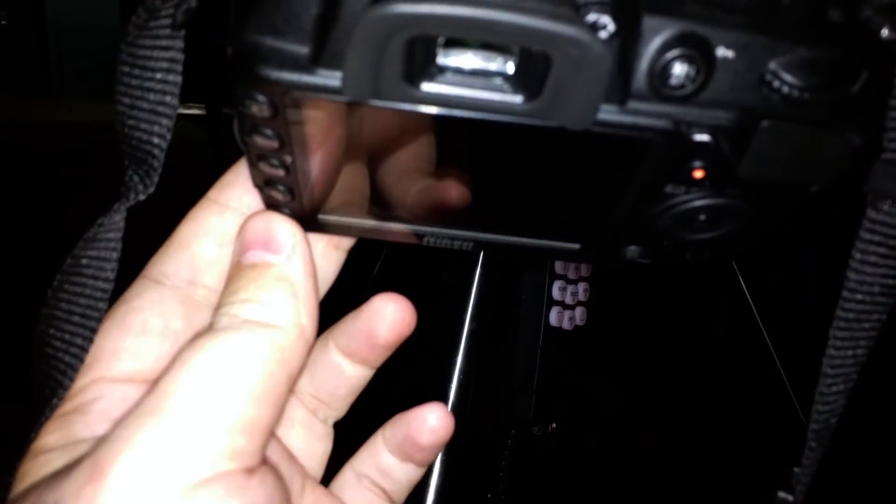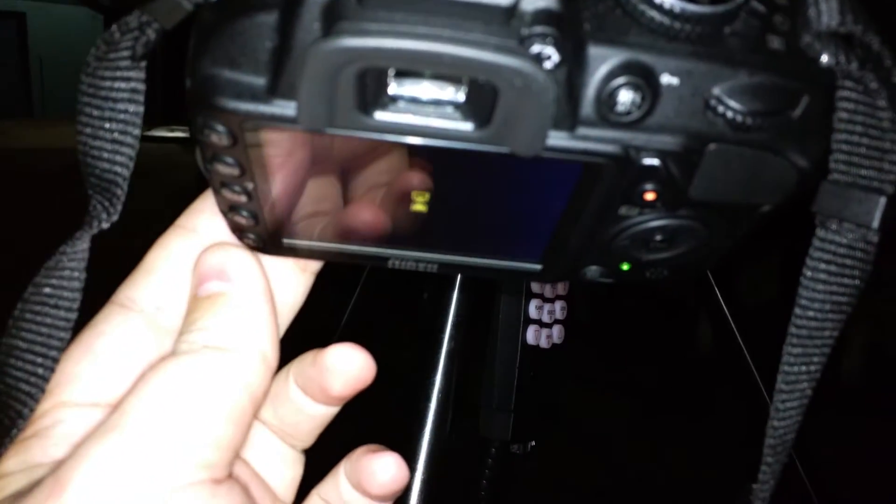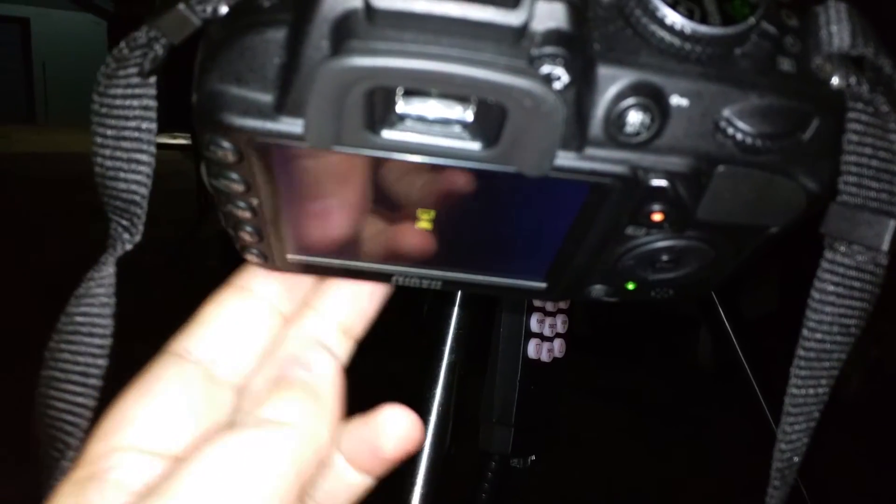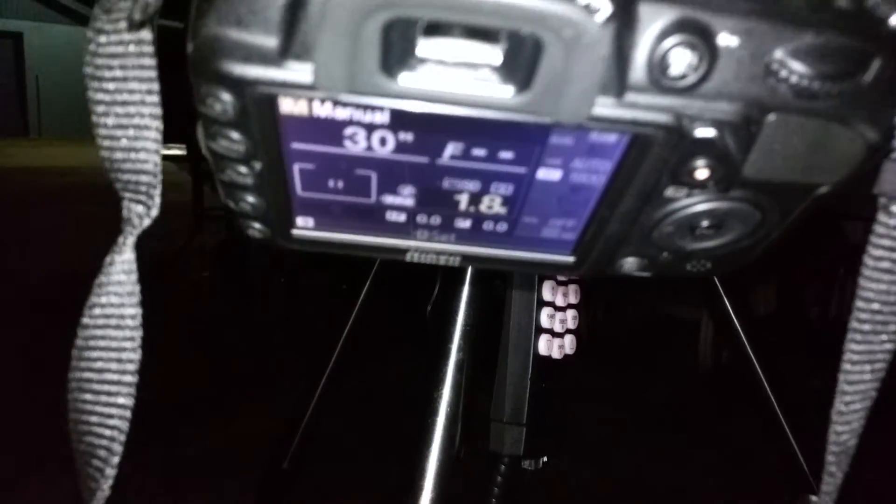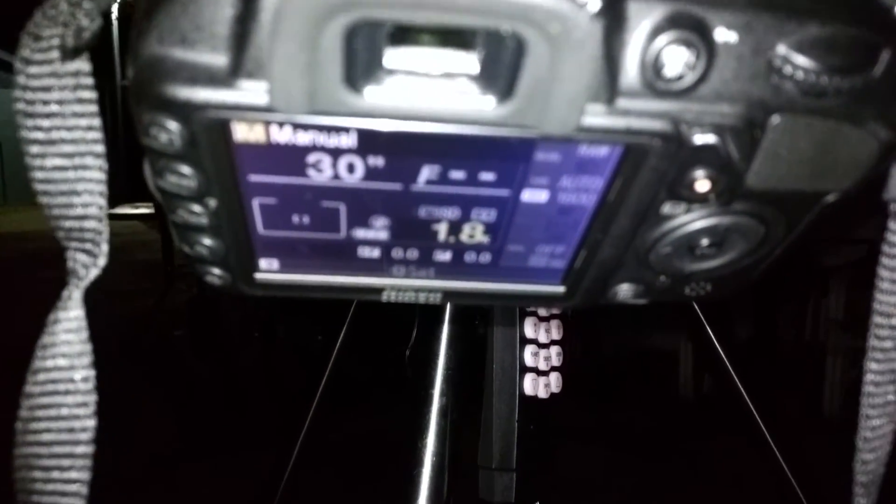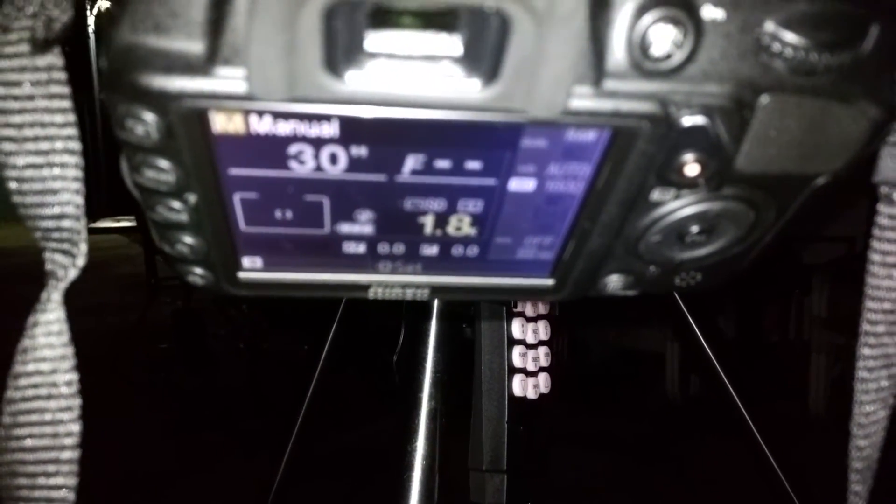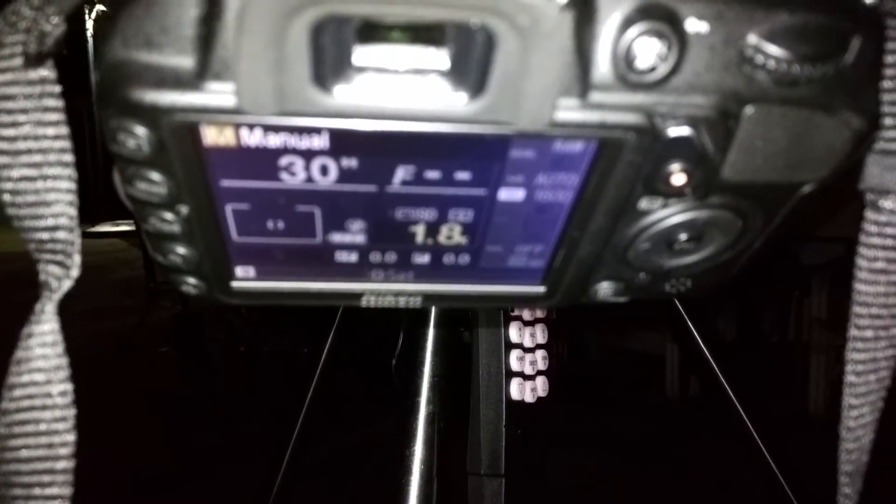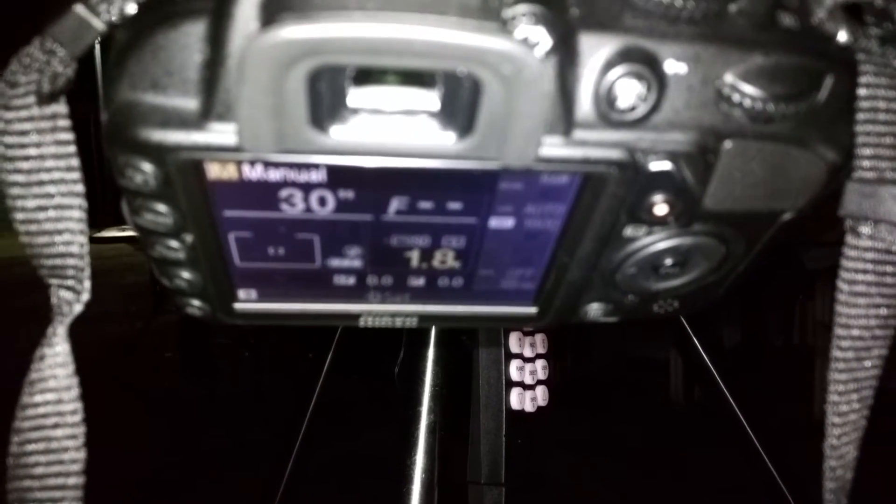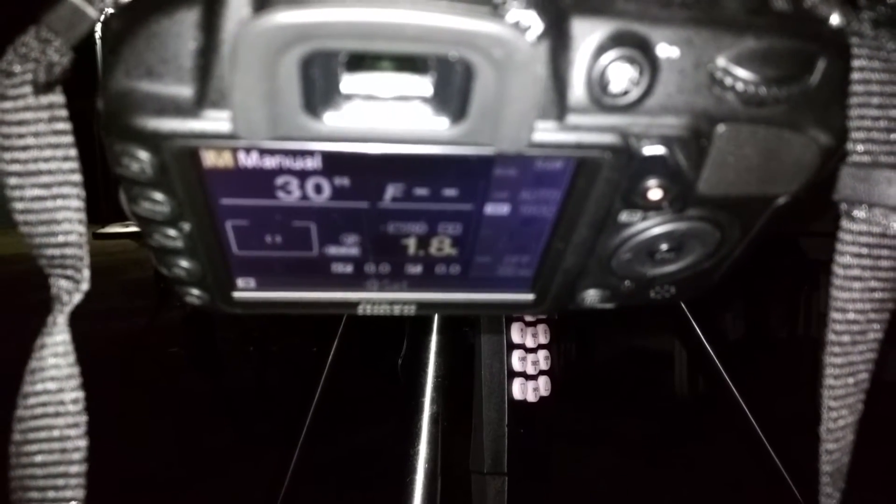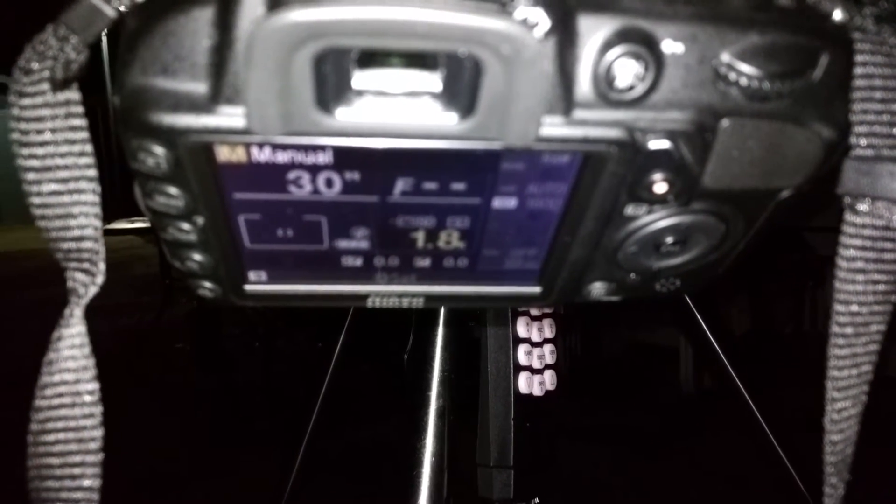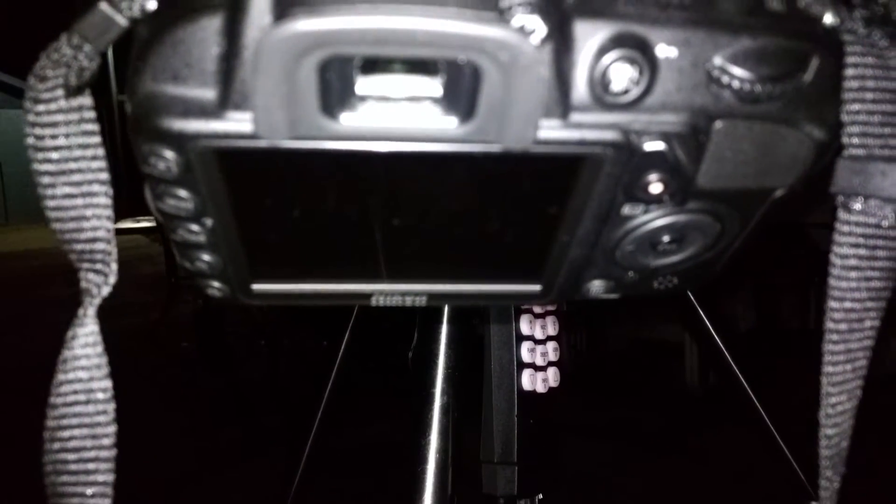Alright, so I'm going to go ahead and go into the menu here and show you my settings. So there you can see it's a 30 second exposure. What you can see is that it's a 1600 ISO is what I have set.